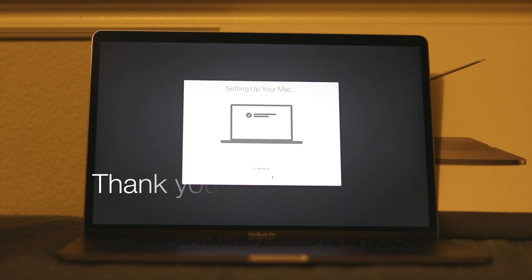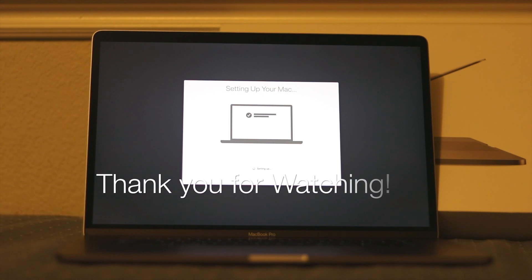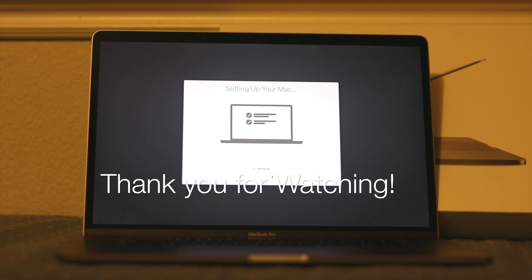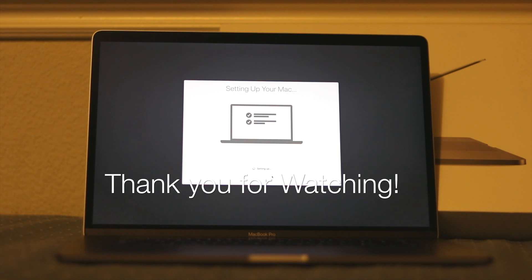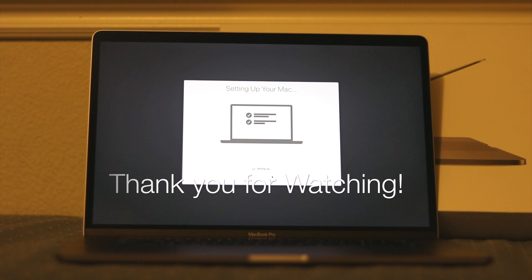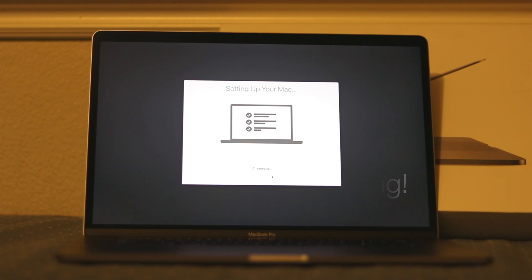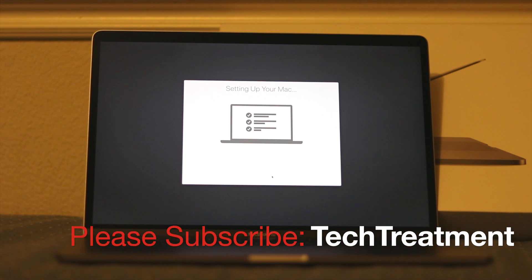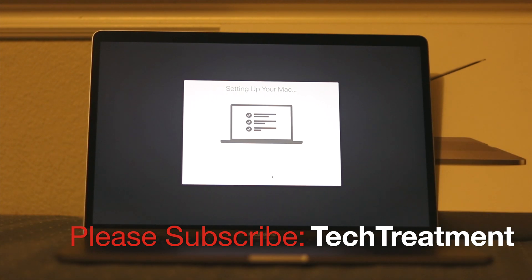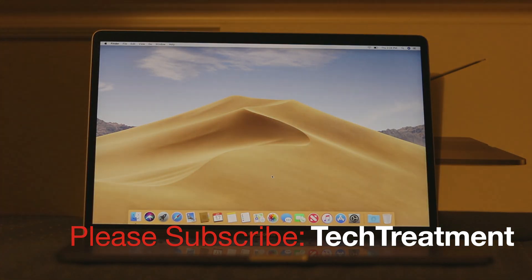And if this video helped you guys out, please hit the like and share button. And if you guys have any questions, please leave them down below and please subscribe to Tech Treatment as I'm going to be having a lot more videos and solutions just like this. Thank you.